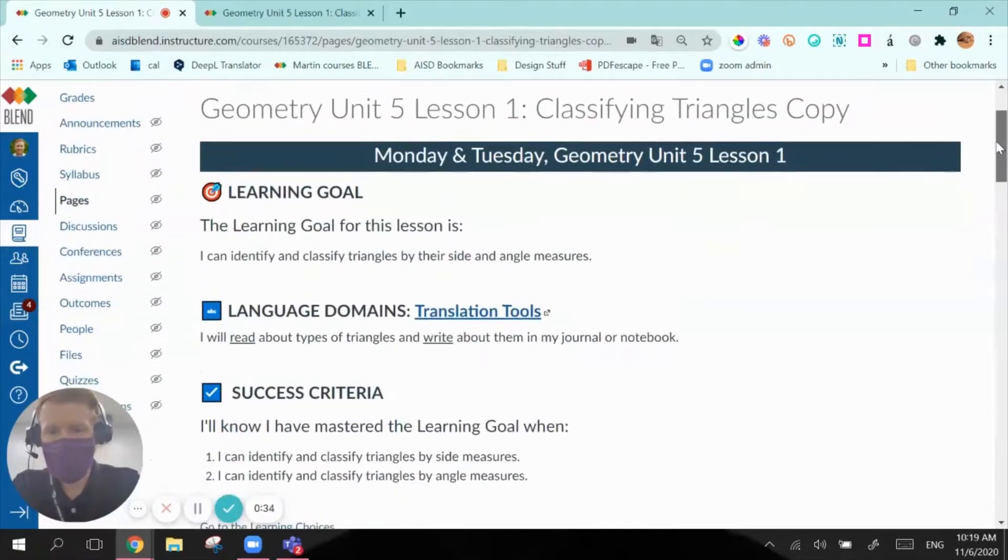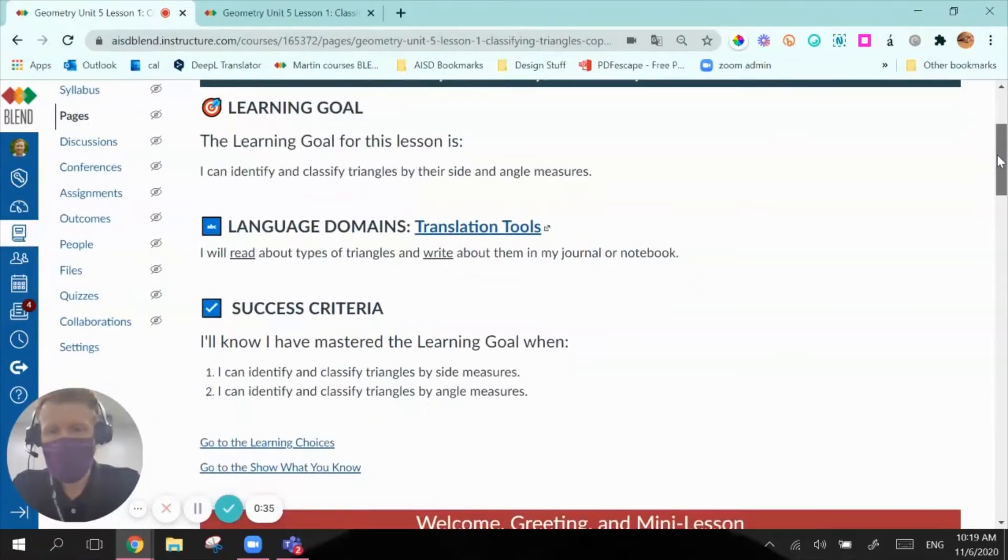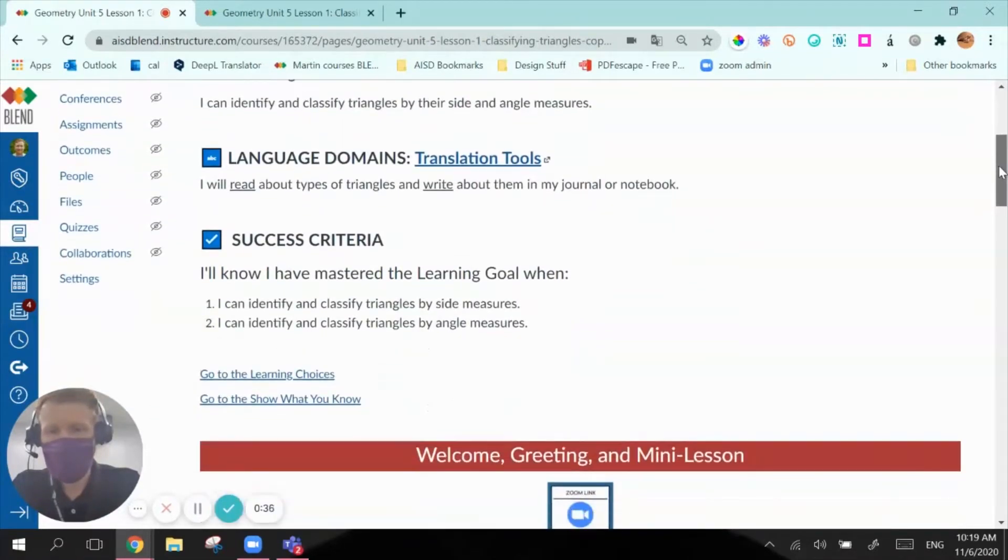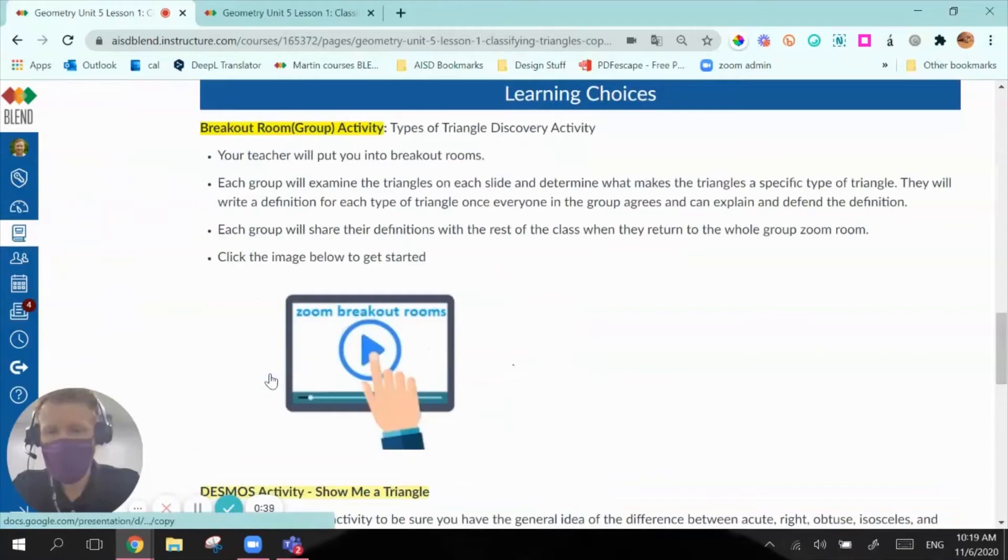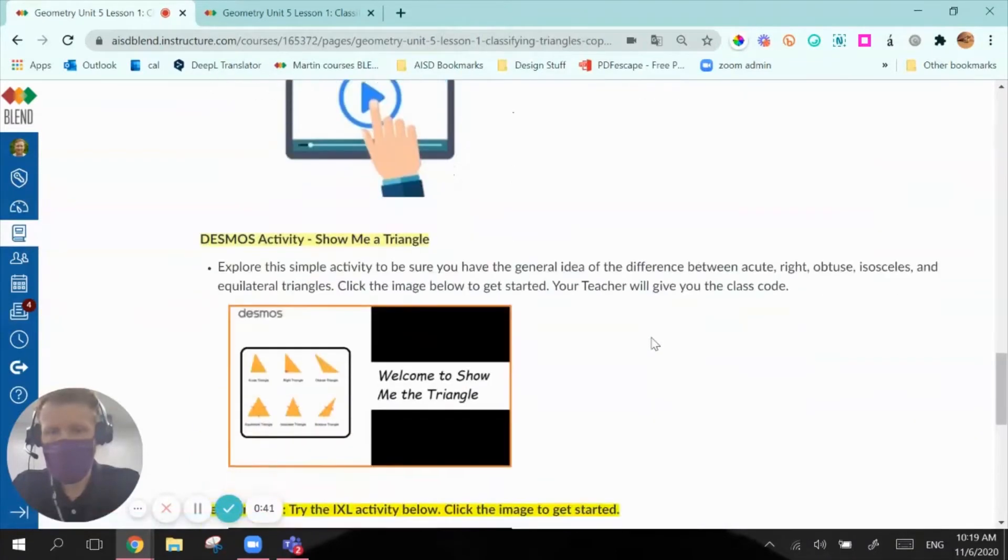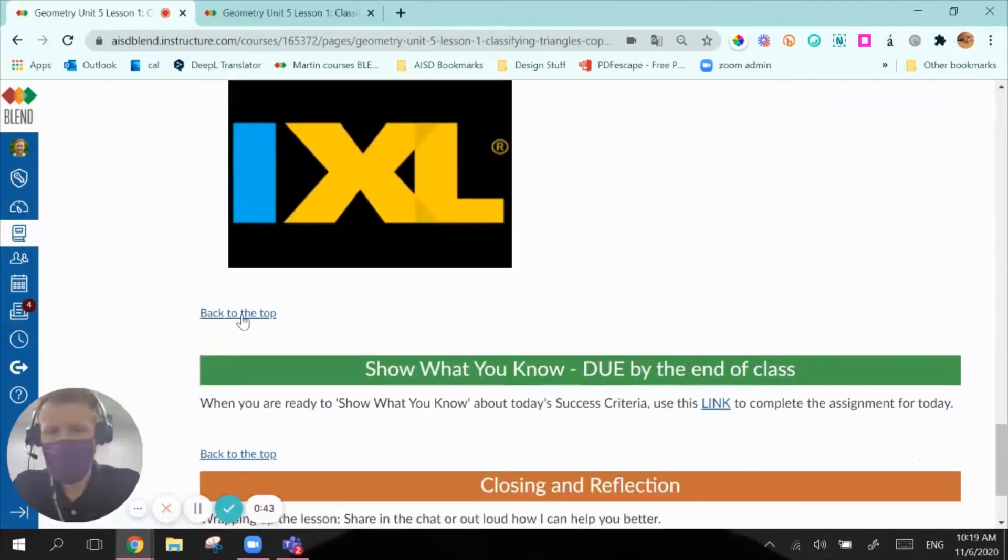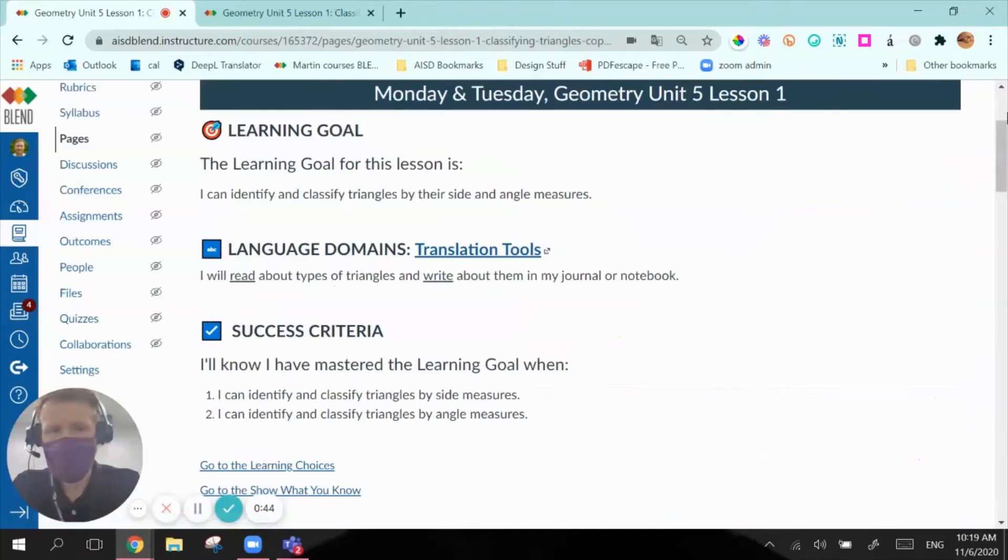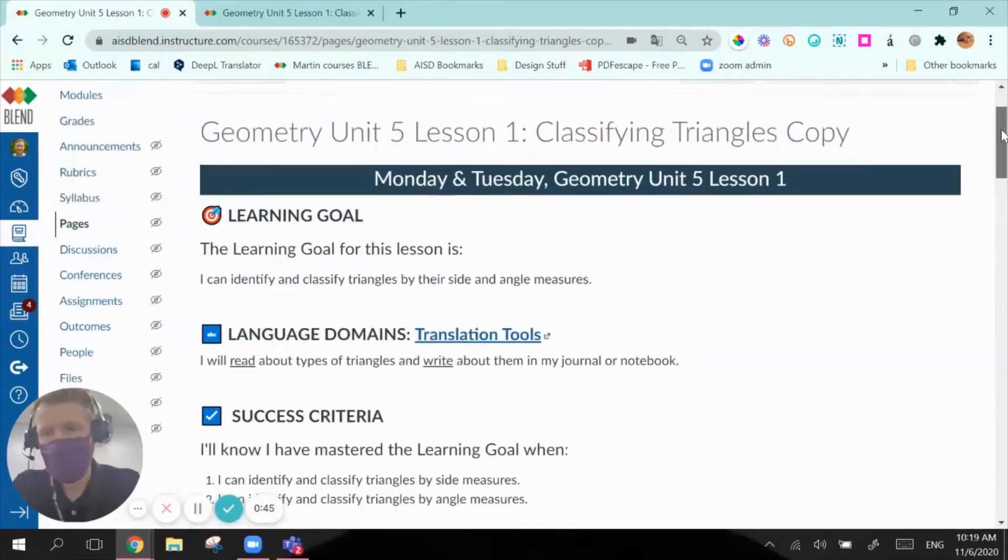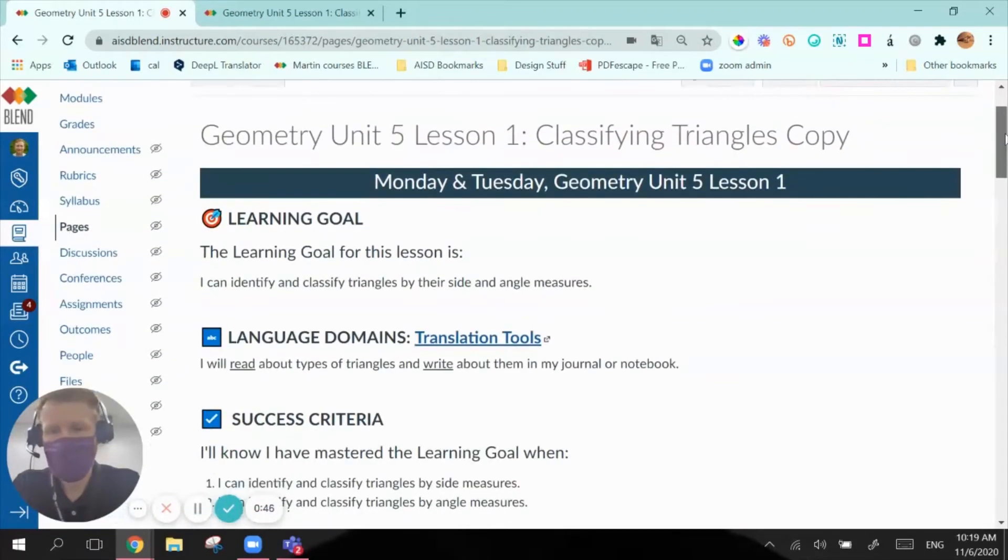So what I've done, just as an example, is I can take kids directly to the Learning Choices section and I can take them back up to the top if I need to, just as a quick example.